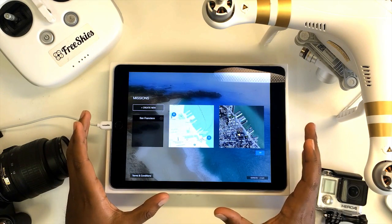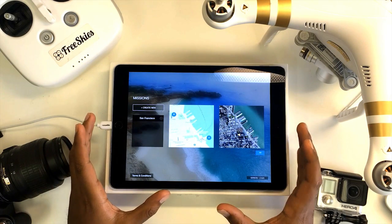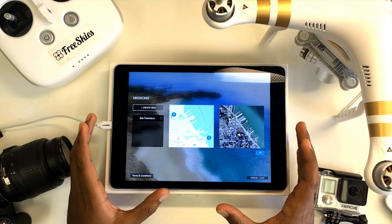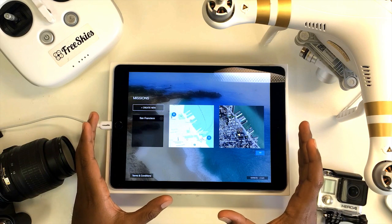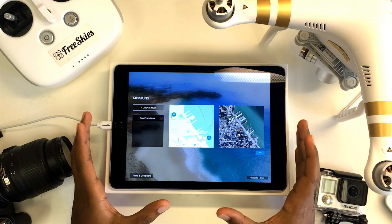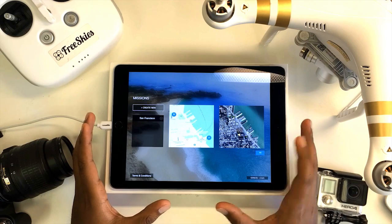This initial page allows you to create new missions, load previous missions, and launch missions you've already created. Let's create a new mission.